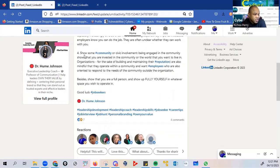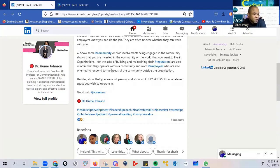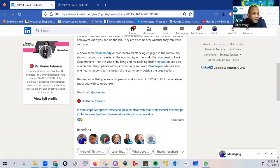Thirdly, she suggests that show some community or civic involvement. Being engaged in the community shows that you are invested in the community or the world that you want to live in. Organizations, for the sake of building and maintaining the reputation, are also mindful that they operate within a community and want employees who are also oriented to respond to the needs of the community outside the organization. Besides, show that you are a full person and show up fully yourself in whatever space you wish to operate in.